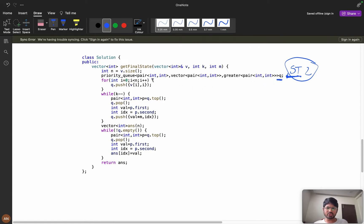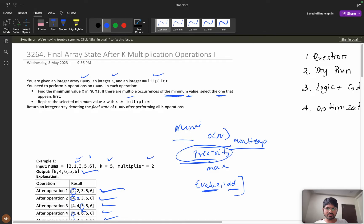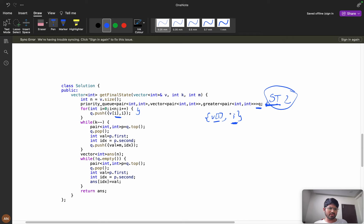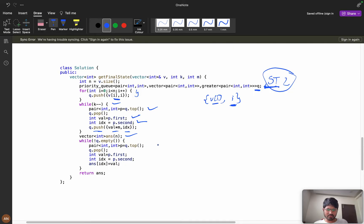You push v[i] and i into the priority queue. The pair (value, index) will first sort by value, then by index, so we automatically get the first occurrence of the minimum — no extra handling needed. Then while k decrements, pop the top element to get the value and index, push value times multiplier with the same index back into the queue, and finally store results in the answer array while the priority queue is not empty.